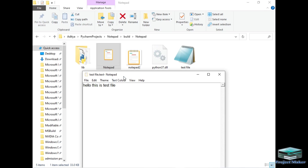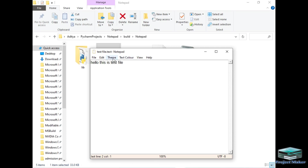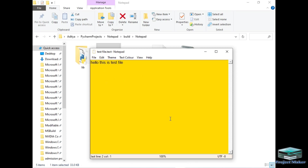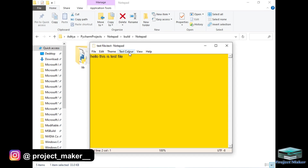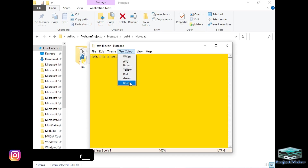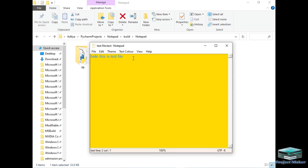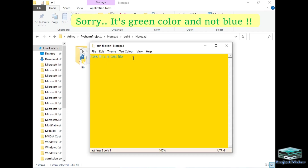Now I want to change the background color of this Notepad. For that I will simply click Theme, and as you can see there are multiple options. Let's make it yellow. As you can see, the background color has changed. If I want to change the text color, I can click the Text Color option, and let's change it to blue — the color has now changed to blue.